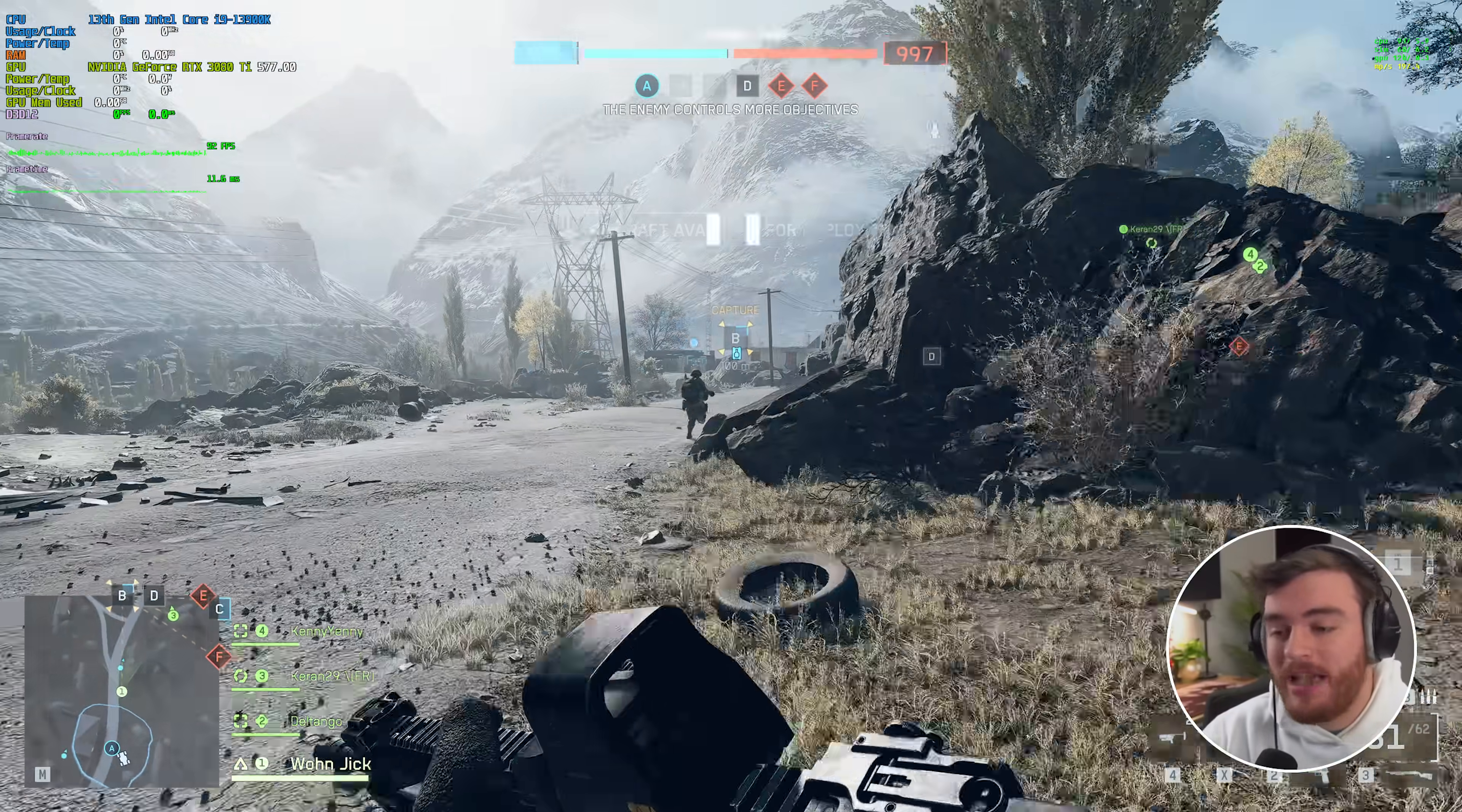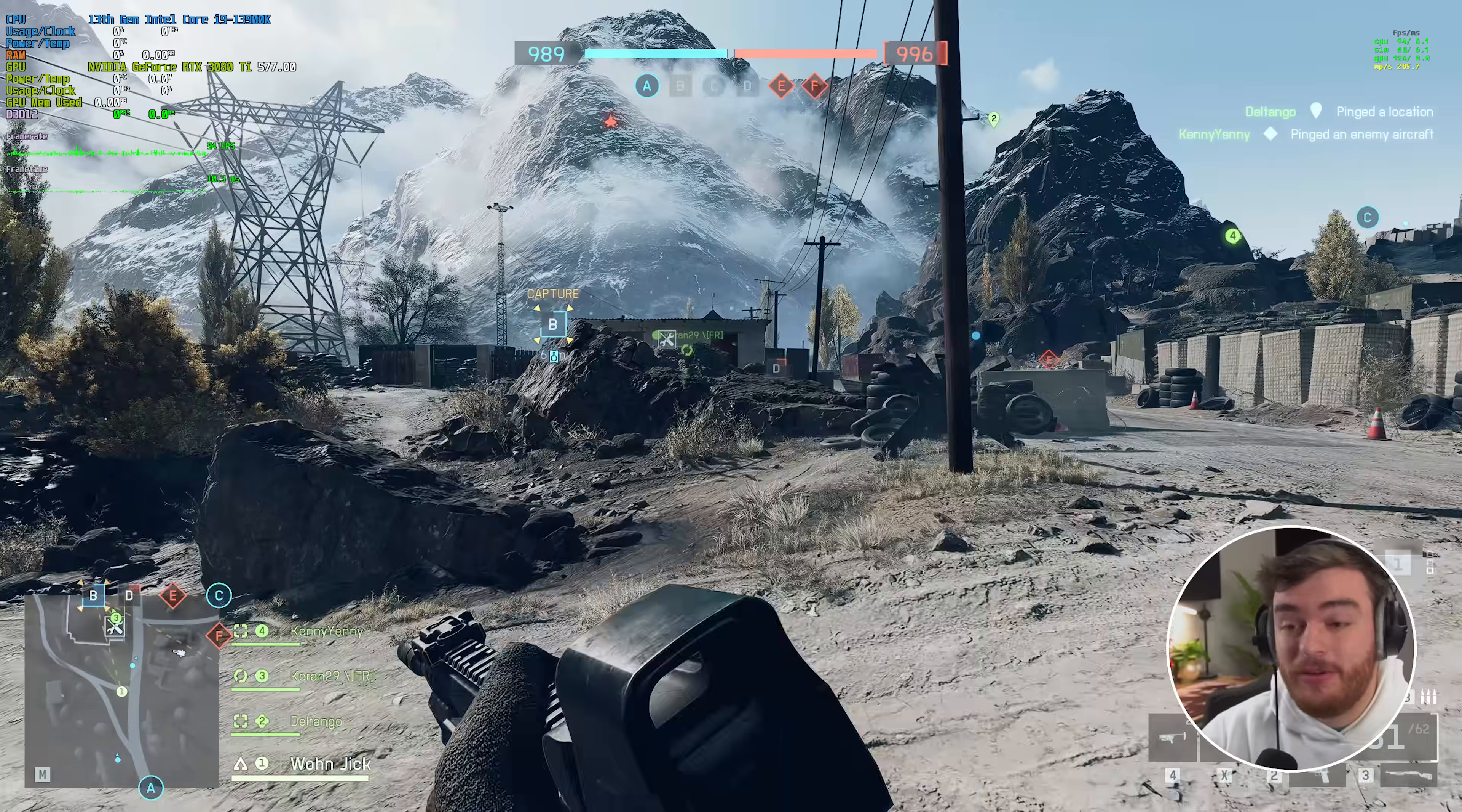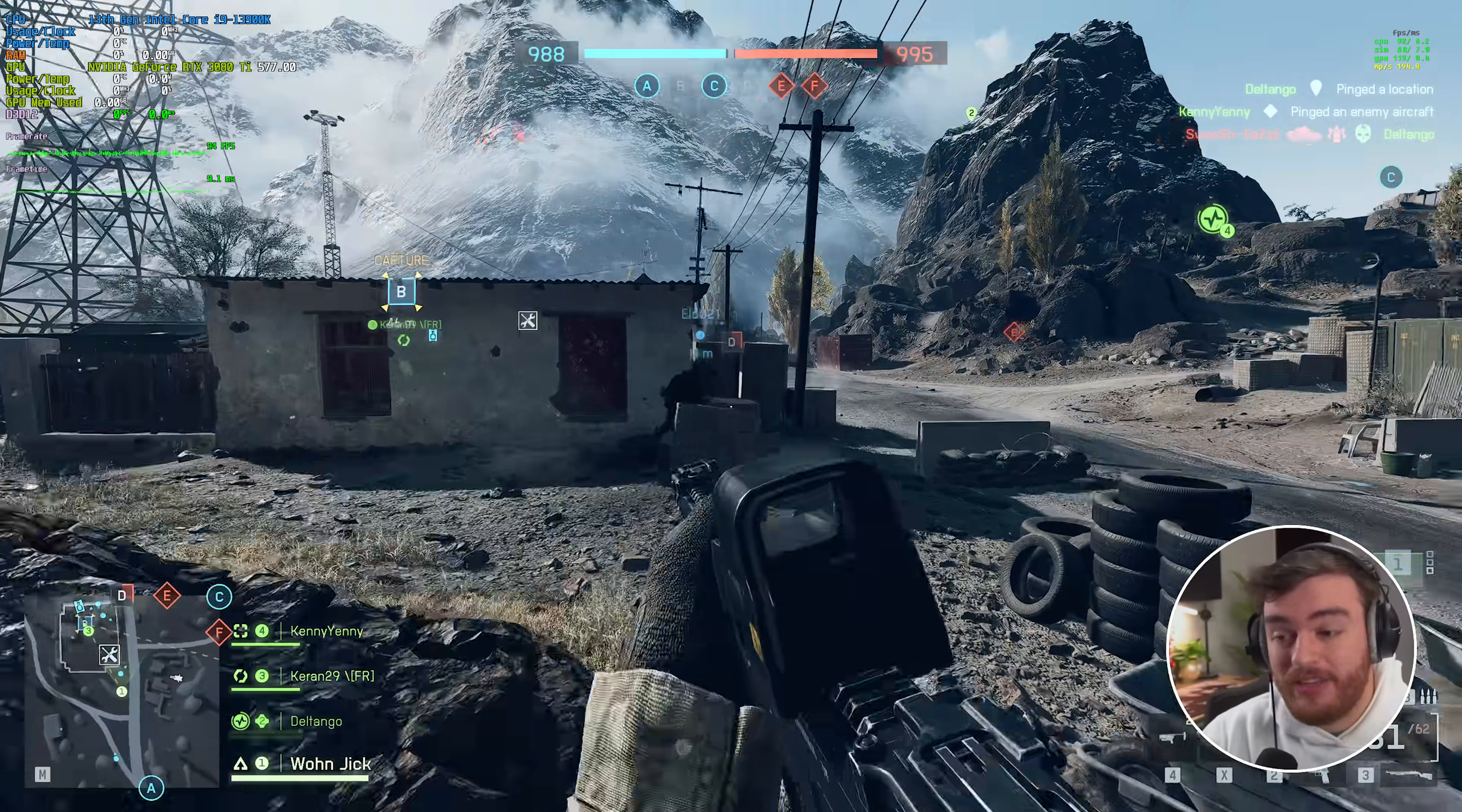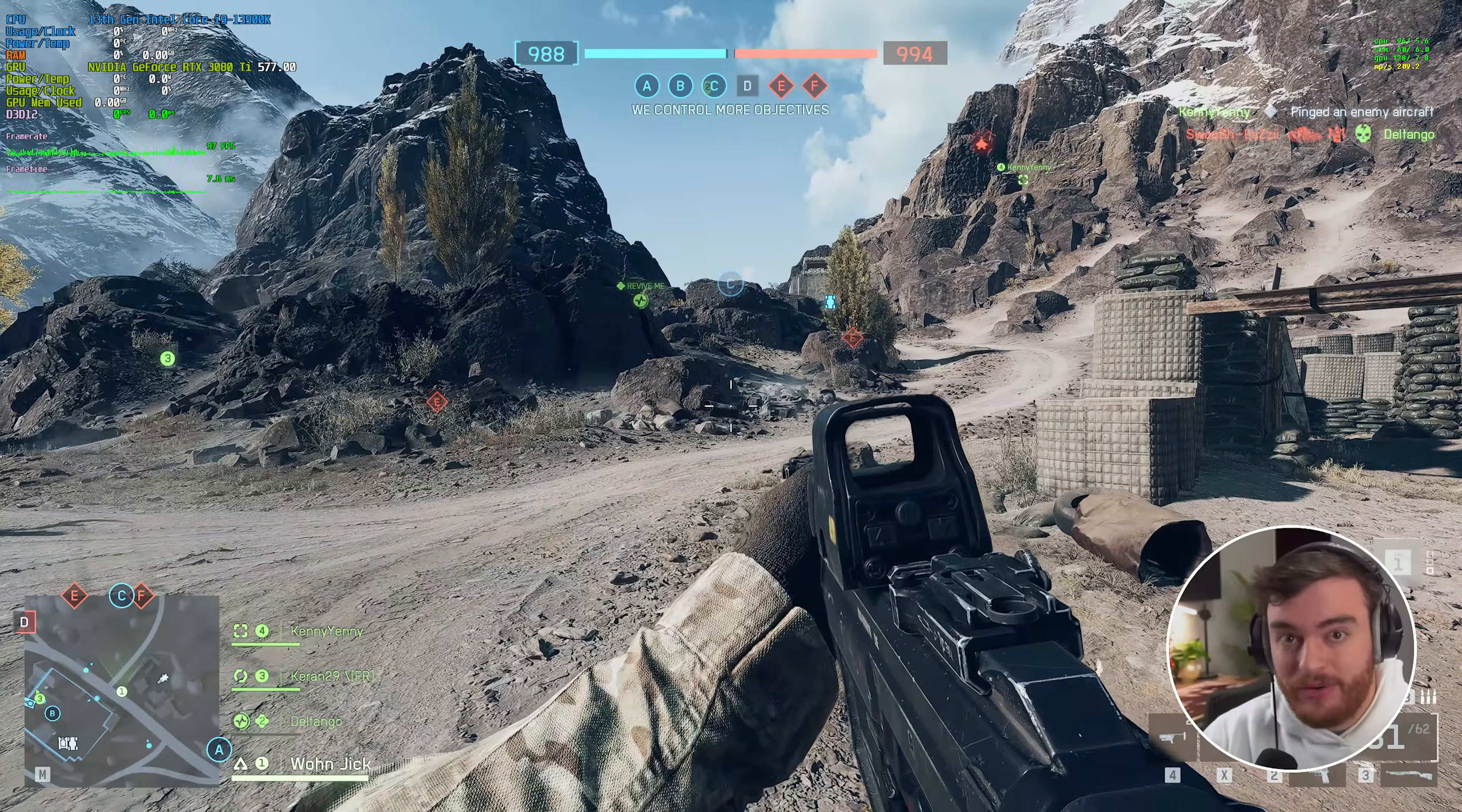That's become a really annoying pet peeve of mine. A lot of games are forcing upscaling by default. And of course even worse, some of them are actually lying about what resolution the game's actually running at. To see a game perform this smoothly is actually really, really nice.